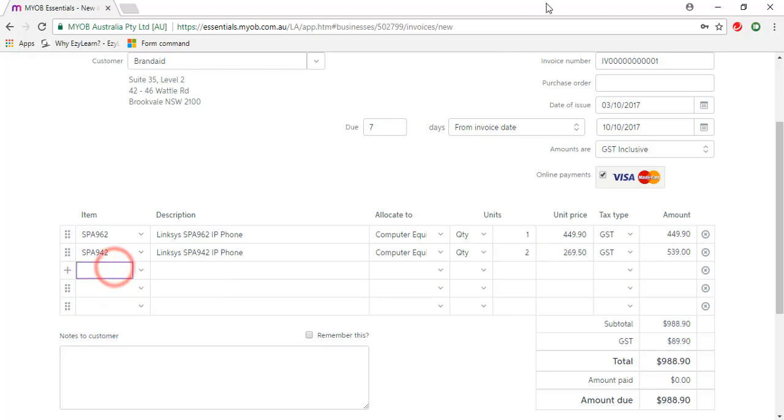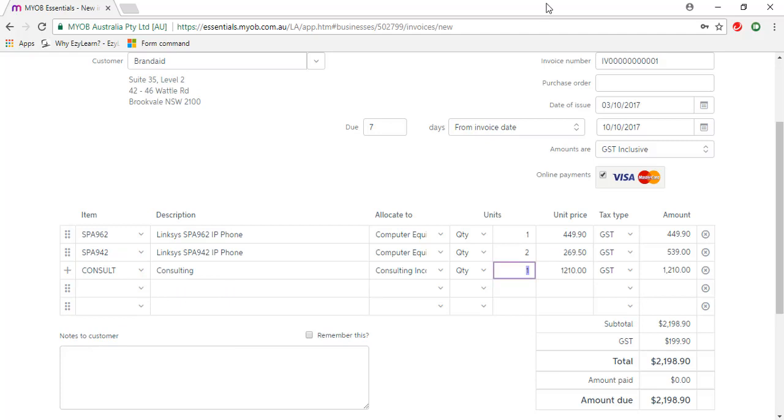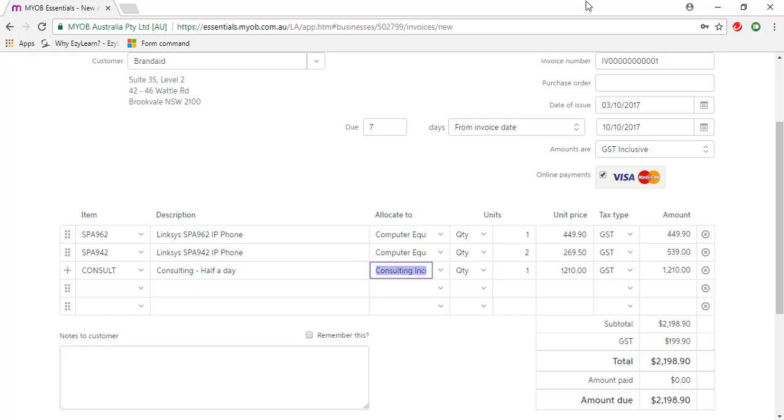The last one is for consulting. I'm just going to add to the description, so that's for half a day. And I'm going to change the quantity to 0.5.